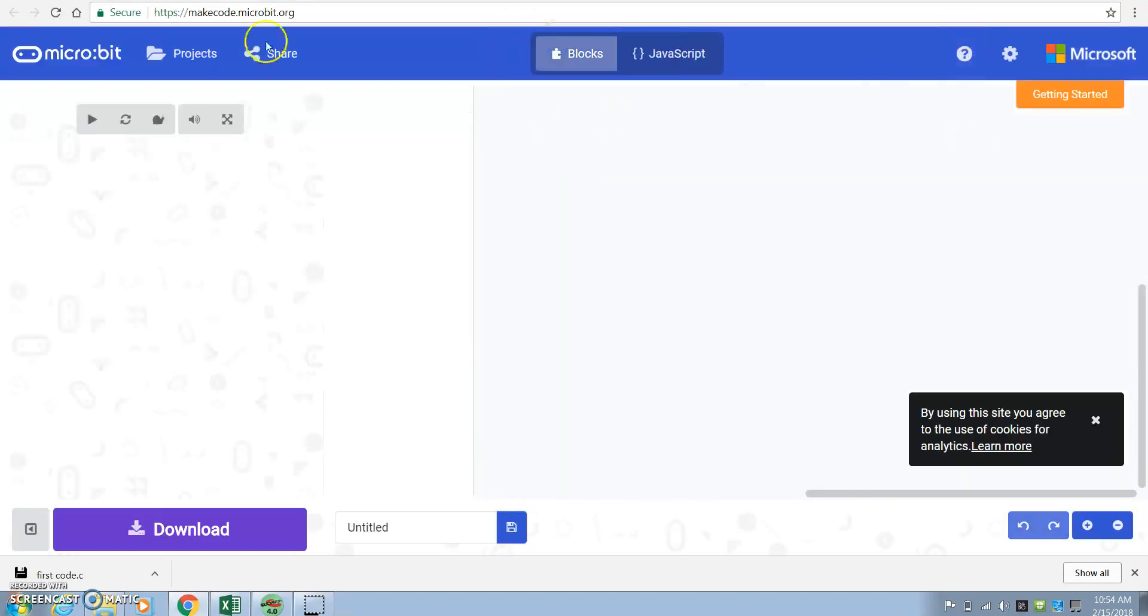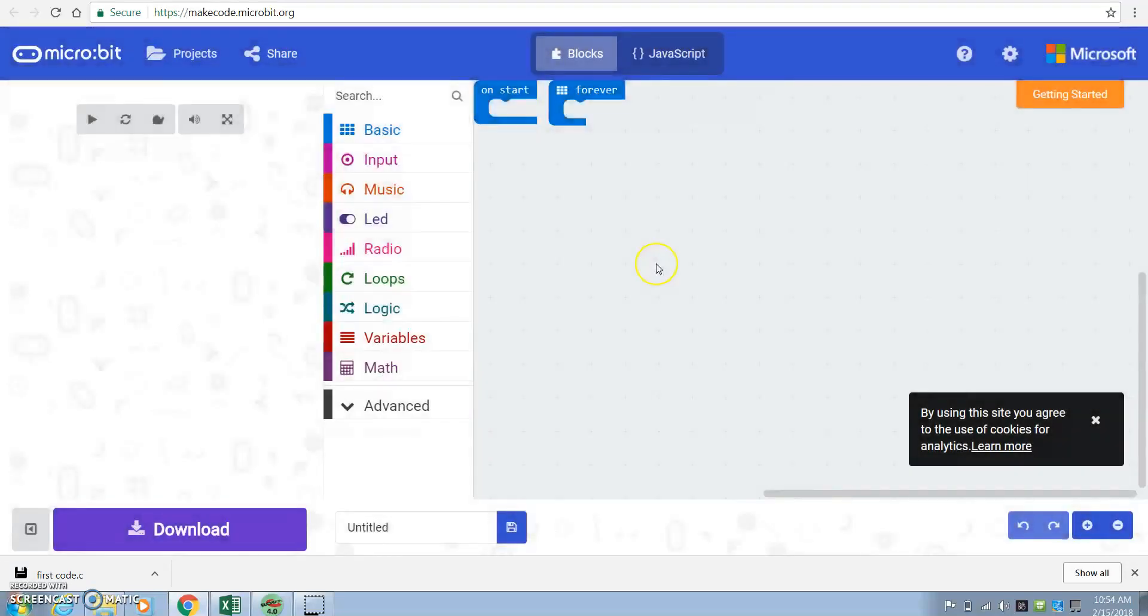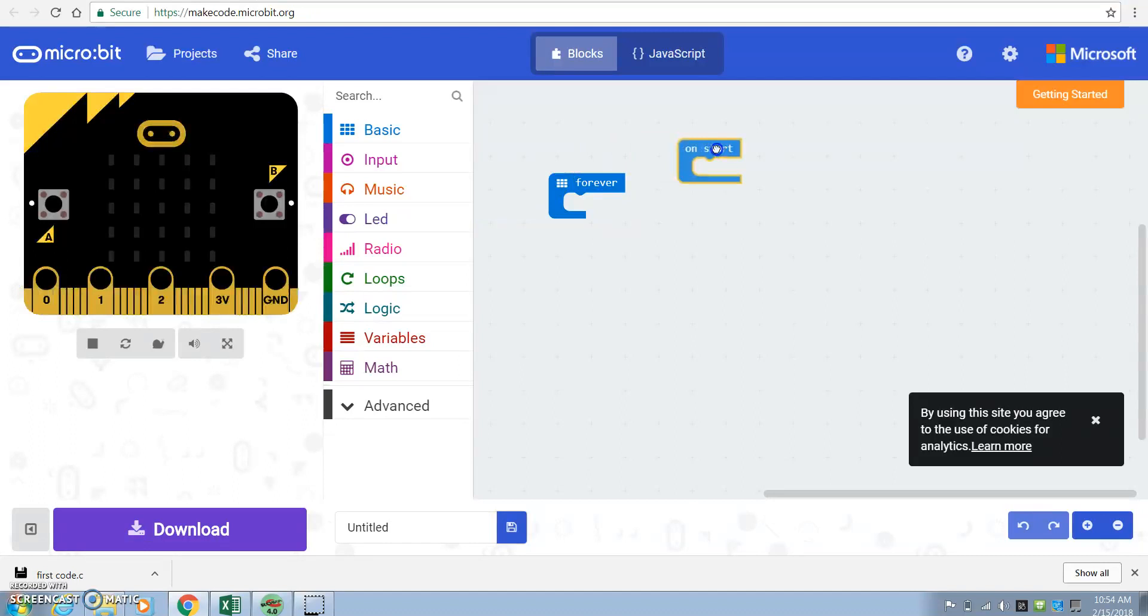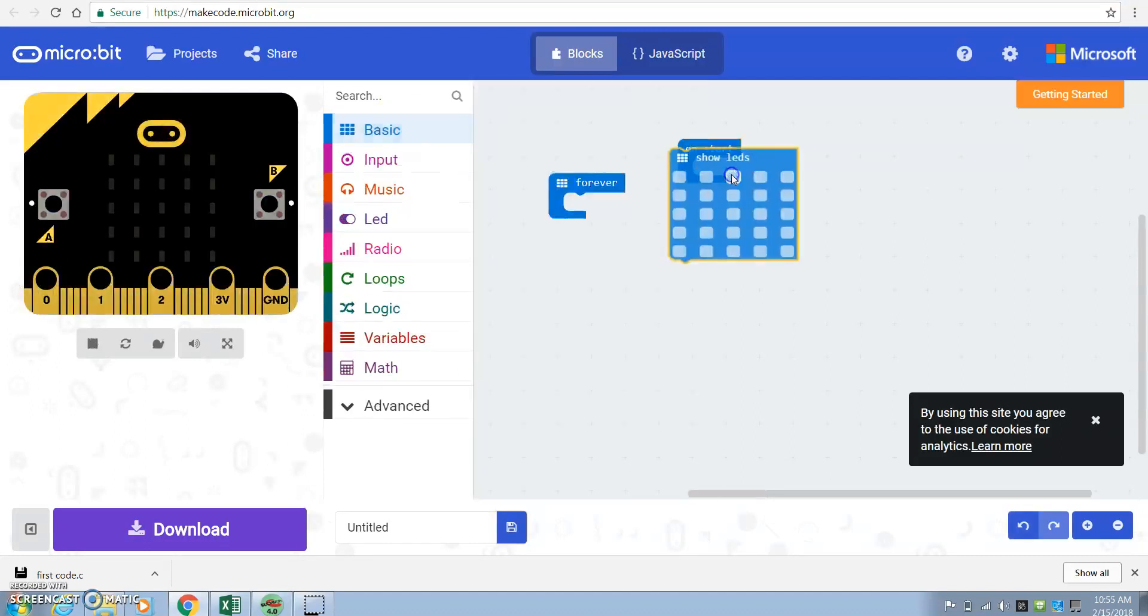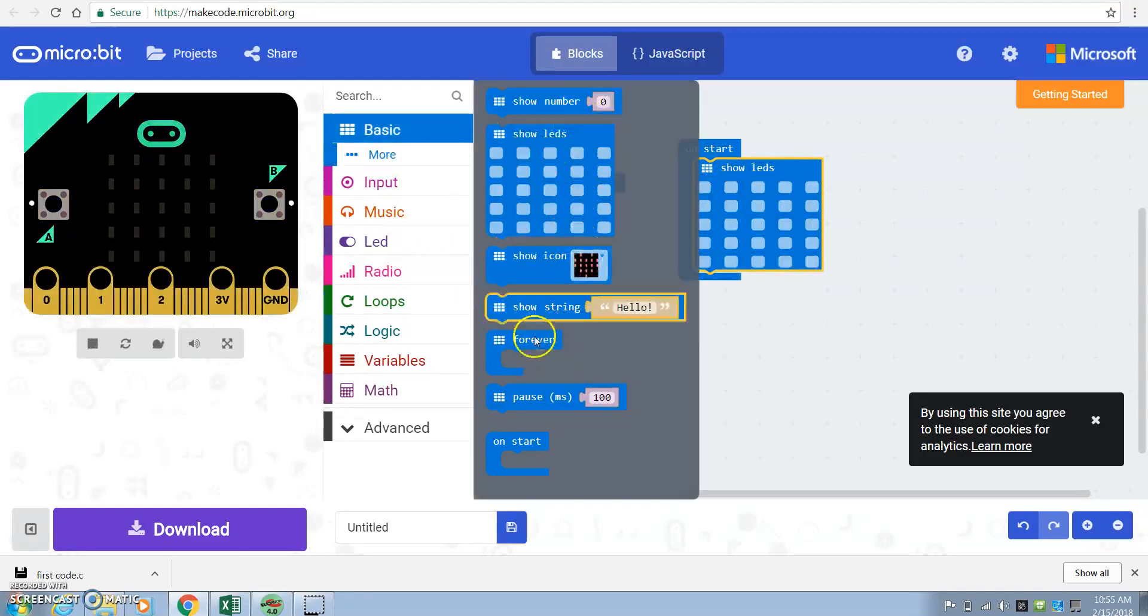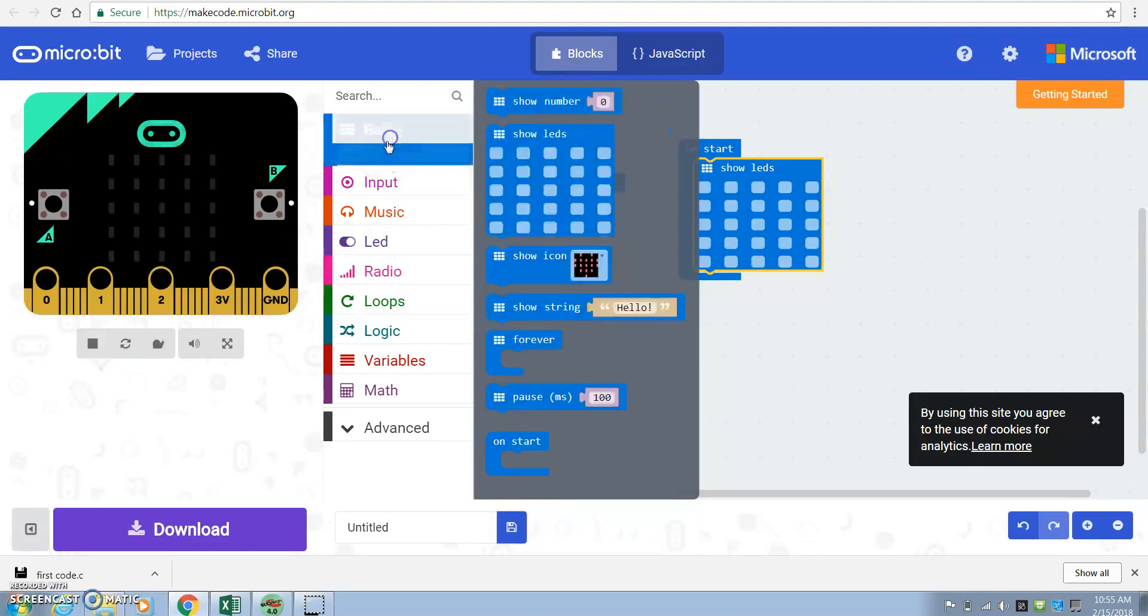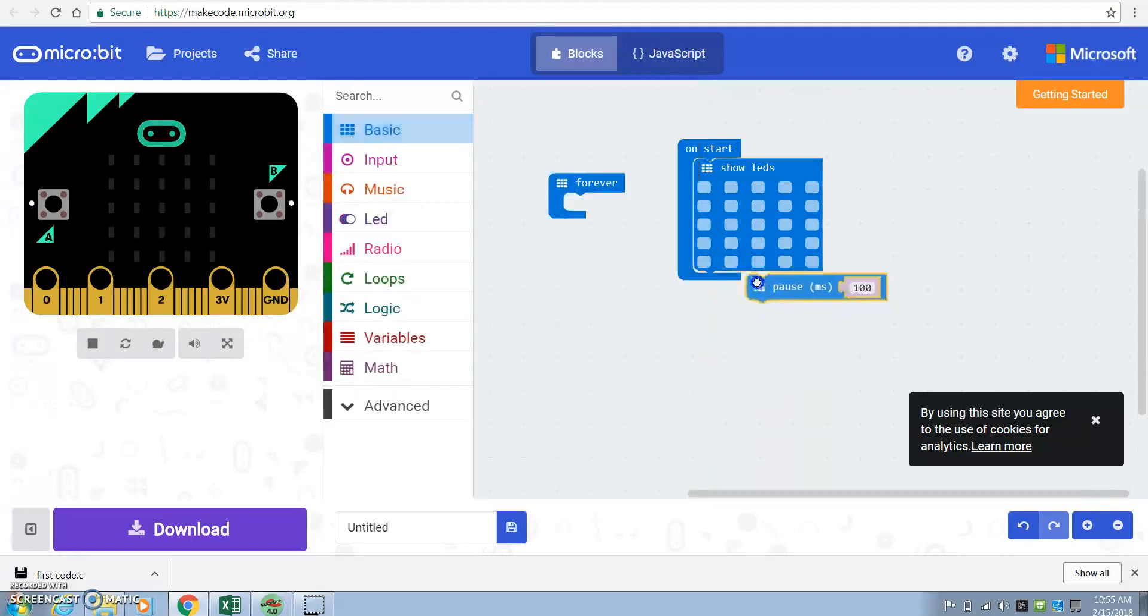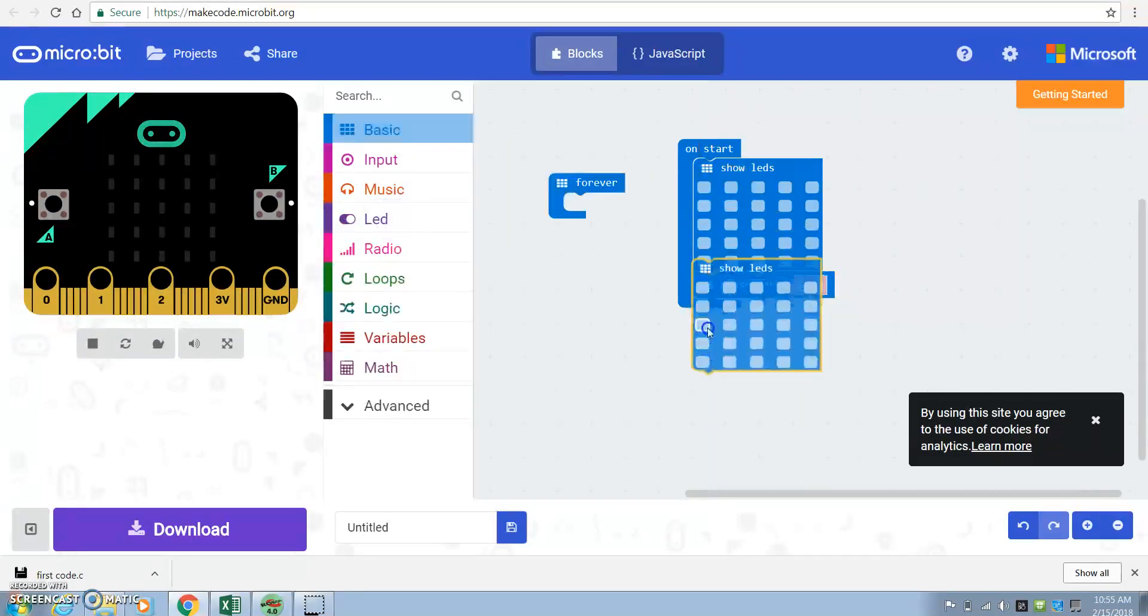And so you might be working with this and you might have made some sort of project where you did something very simple. On start, made an LED pattern. You waited a second, pause, pause for a second, show another LED pattern.